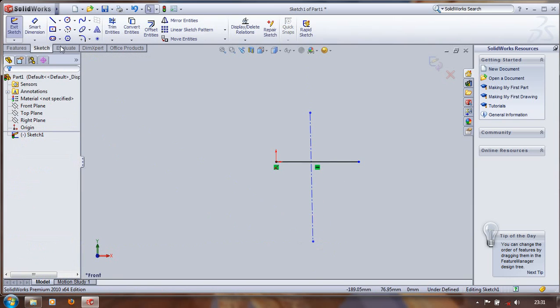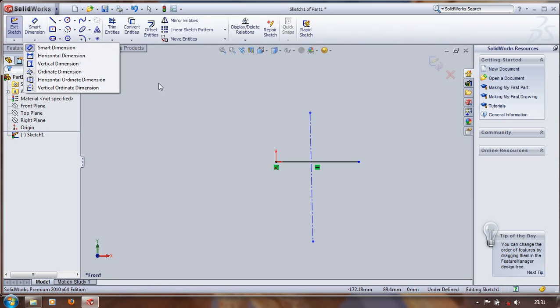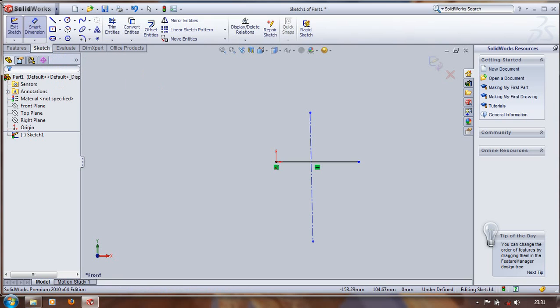We can also adjust the dimension by clicking the Smart Dimension. There are various dimensional options. We will discuss later. For this example, we have to make a line.